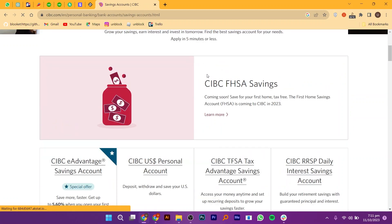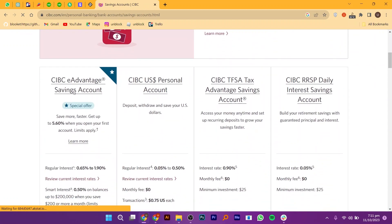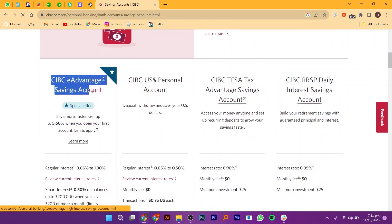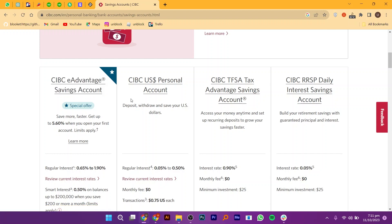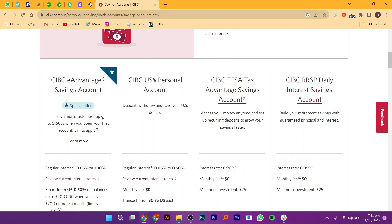On the Savings Account page, you will see different types of accounts such as the CIBC Advantage Savings Account, CIBC U.S. Personal Account, CIBC Tax Advantage Savings Account, and CIBC RRSP Daily Interest Savings Account.